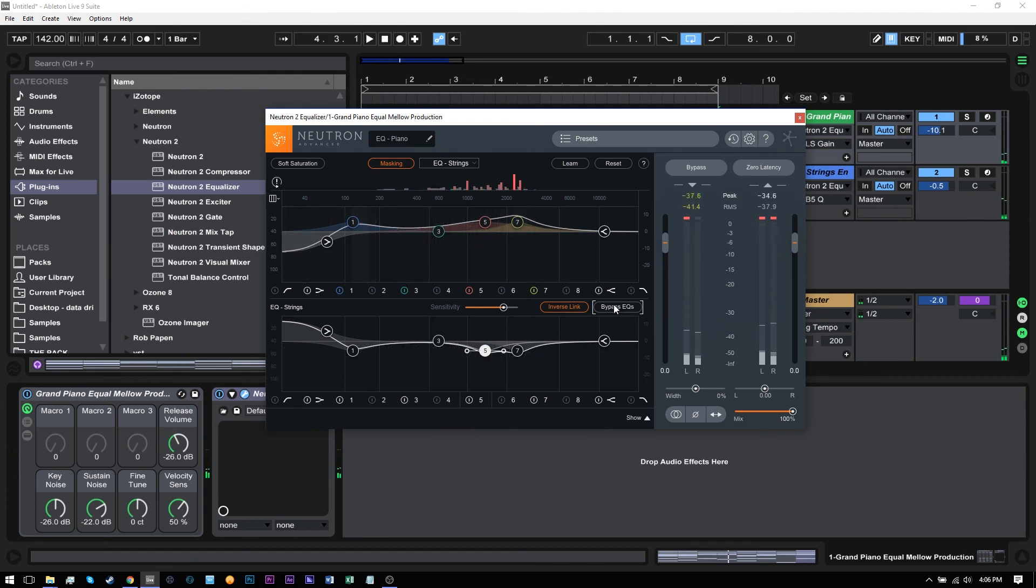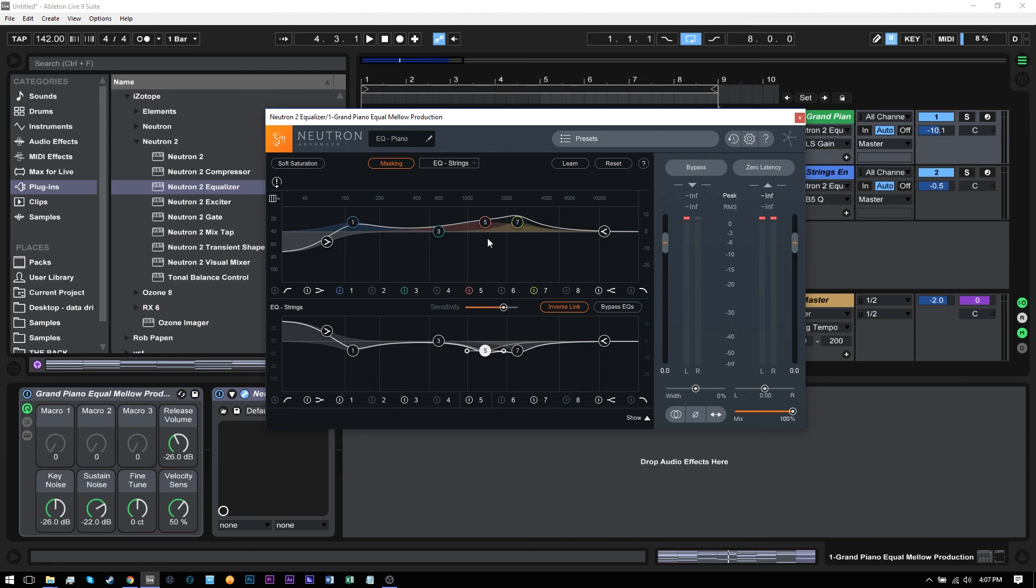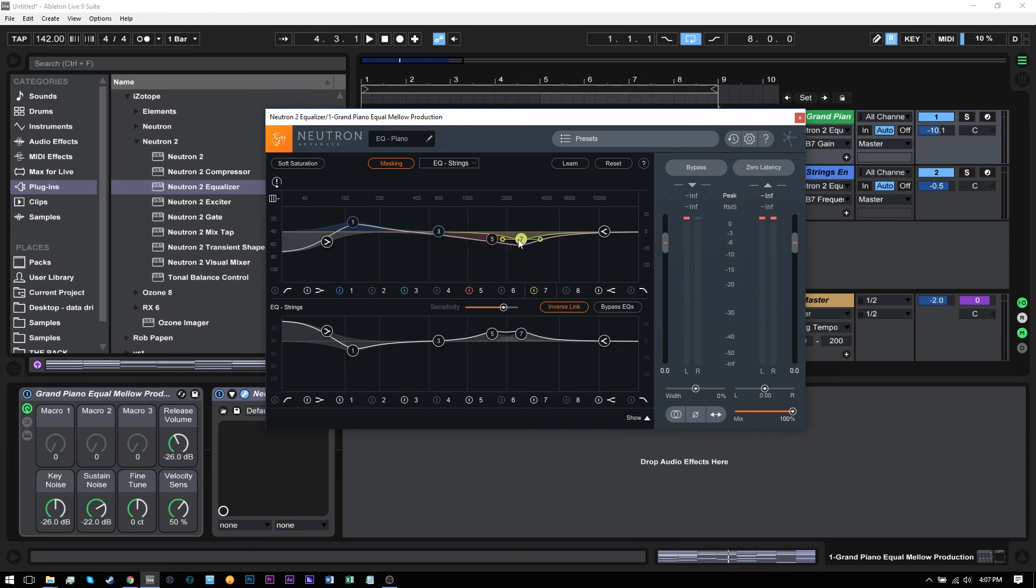So obviously the piano is too in your face now. But what I was trying to do there is to show you an exaggerated example of how you would use this. Maybe you want the strings to stick out more than the piano in this instance. Or maybe you want the string higher end to stick out more than the piano higher end, but have the piano's lower end stick out more. So we could just simply kind of flip this upside down.